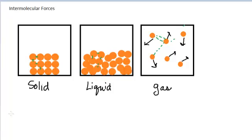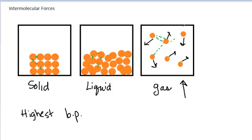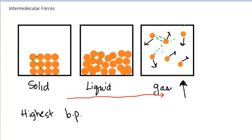Let's do an example. Let's say you are looking in a list of compounds for which has the highest boiling point. If you are looking for the compound with the highest boiling point, we're looking at which one would need the most energy to get the particles from liquid to gas. The highest boiling point means the compound needs more energy to overcome the intermolecular forces — the forces of attraction between particles in a liquid — in order to get those particles far apart. So you're looking at the strength of intermolecular forces to answer this question.